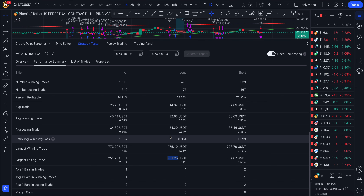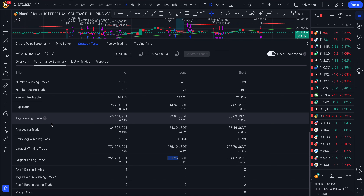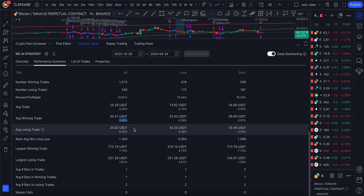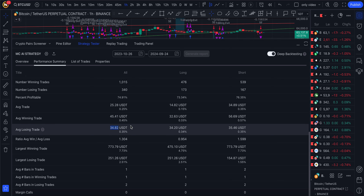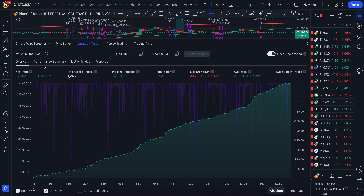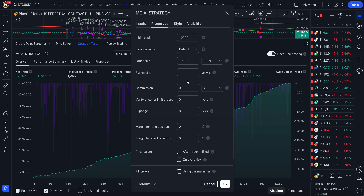Now we can see the average winning and average losing. The average win is around 0.45 percentage — about 45 dollars profit on average — and the average loss is around 34 dollars. That gives roughly a 1:1 risk-reward ratio. At 1:1, you need above 50% accuracy to be profitable, and we are getting 74 percentage accuracy, which is more than fine.